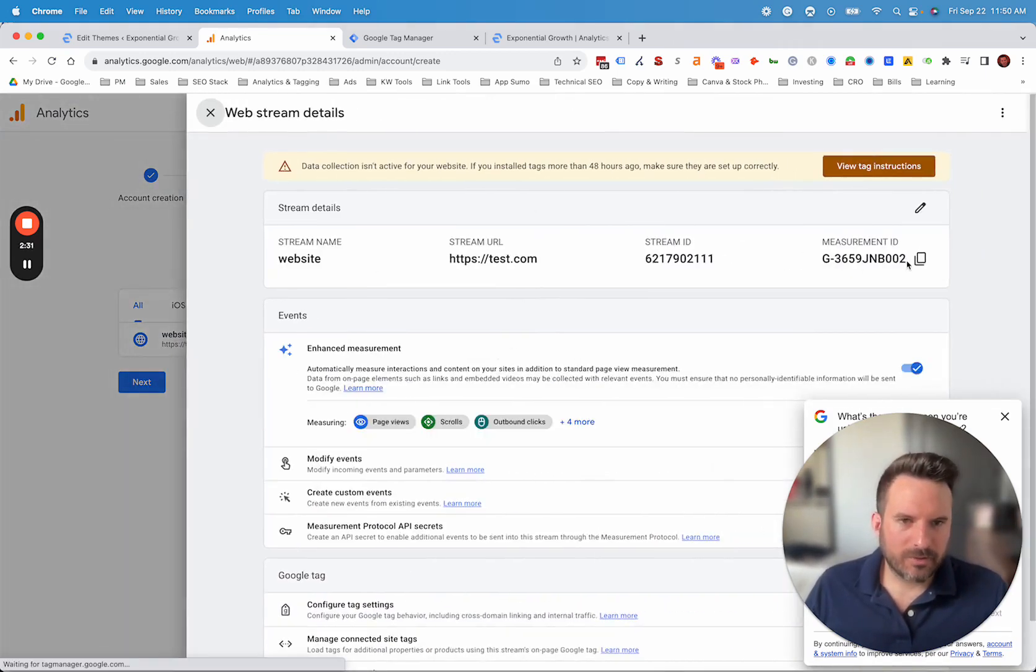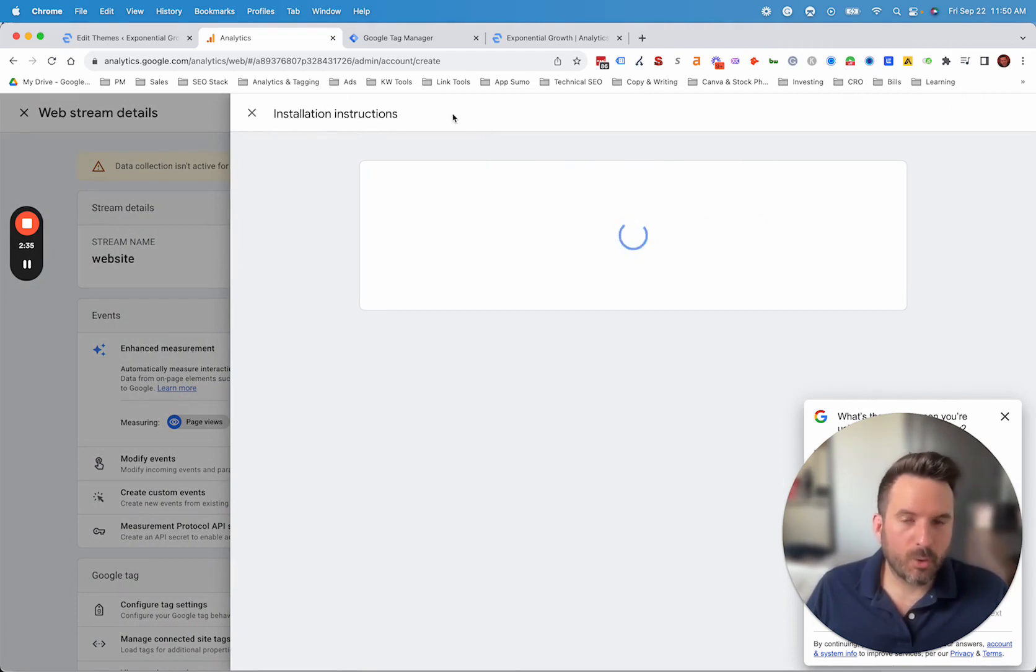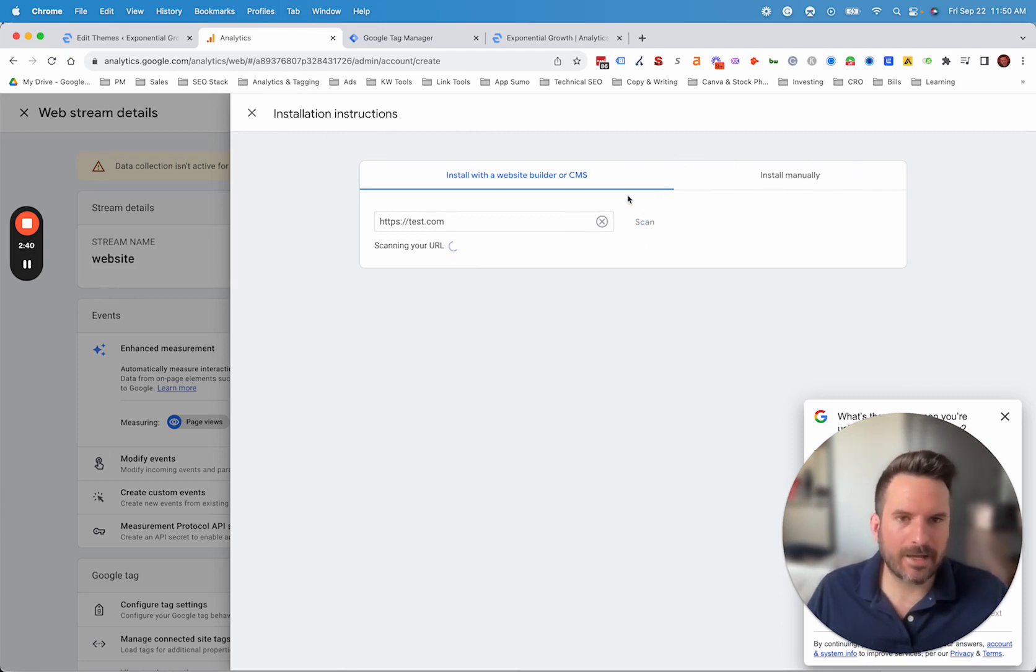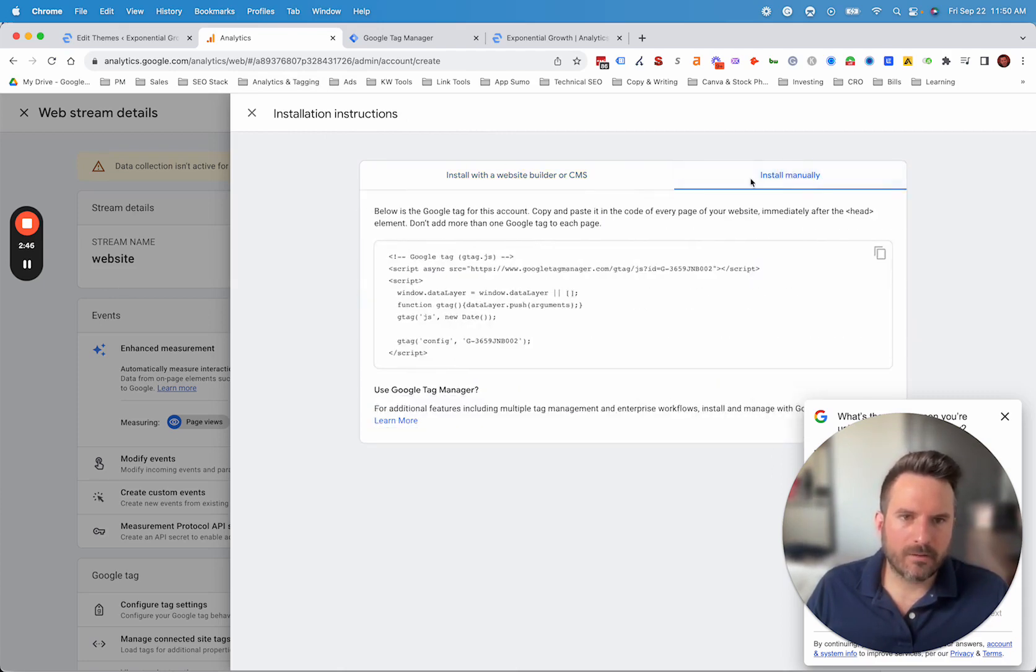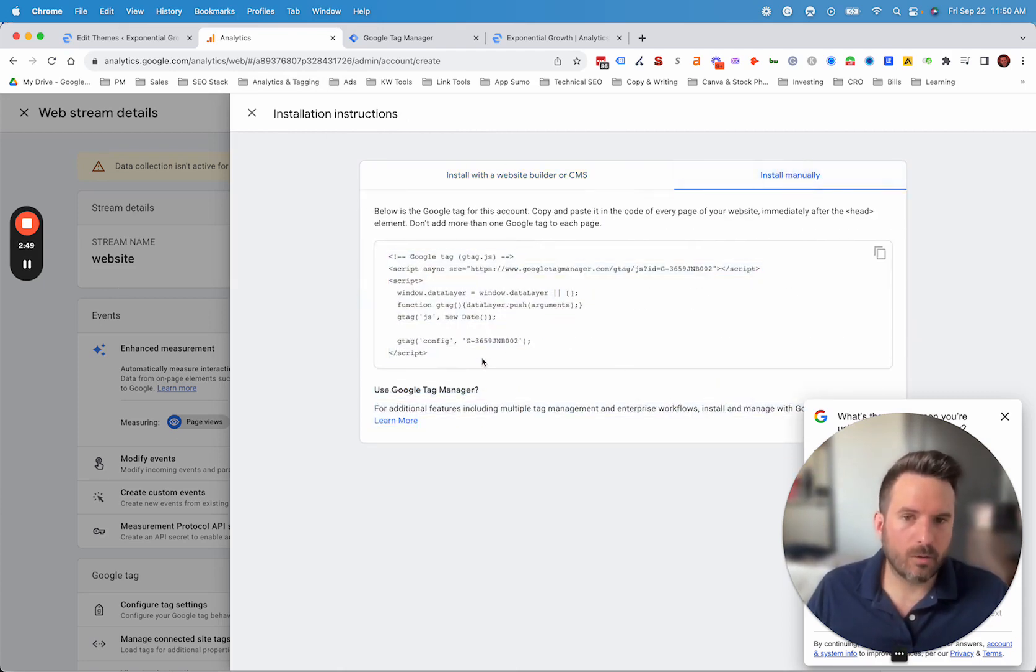Now we have our data stream. You'll see a similar page with a measurement ID, but Google will automatically push you to the installation instructions. So right at this point, you now have that screen we had to access earlier by going to admin and data stream. So you can use this method, but I usually like to just grab the code manually and this would be the code and we'd follow that same process.